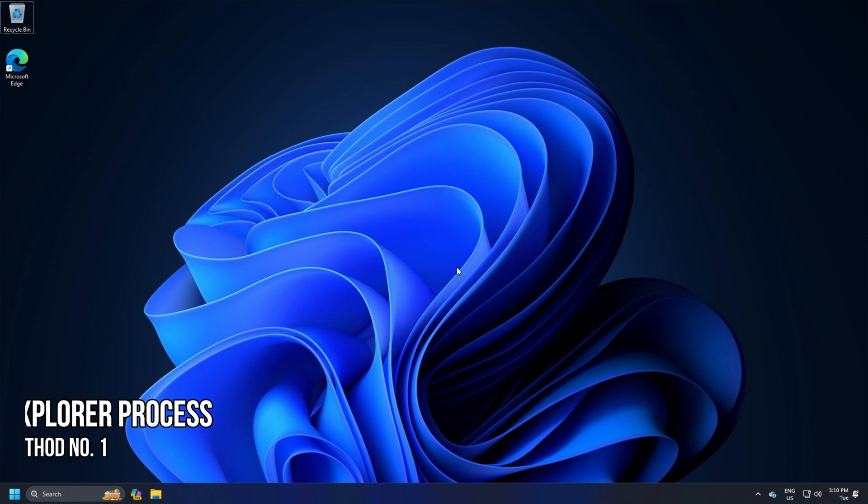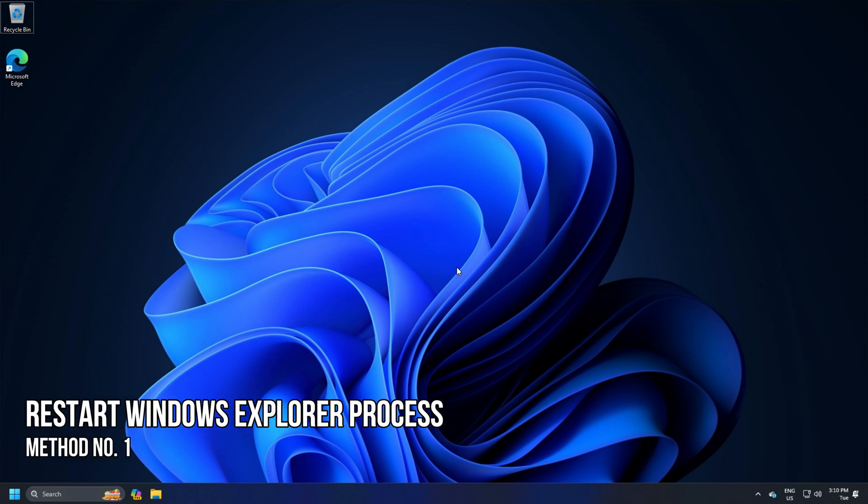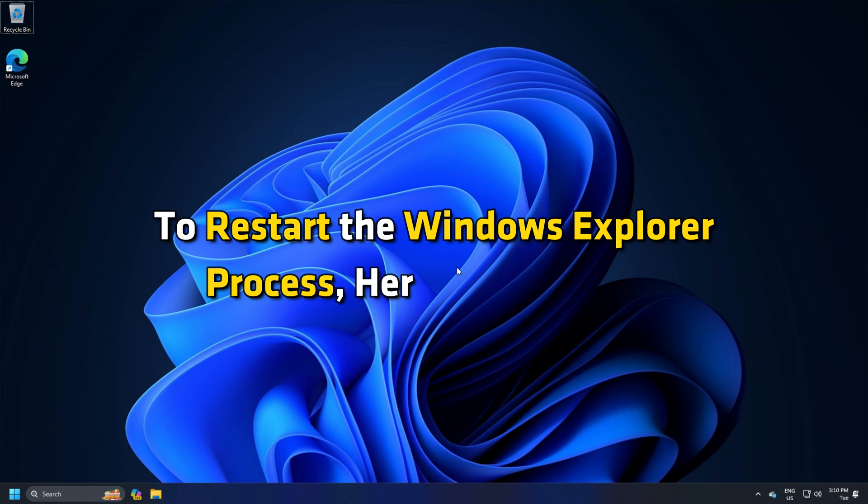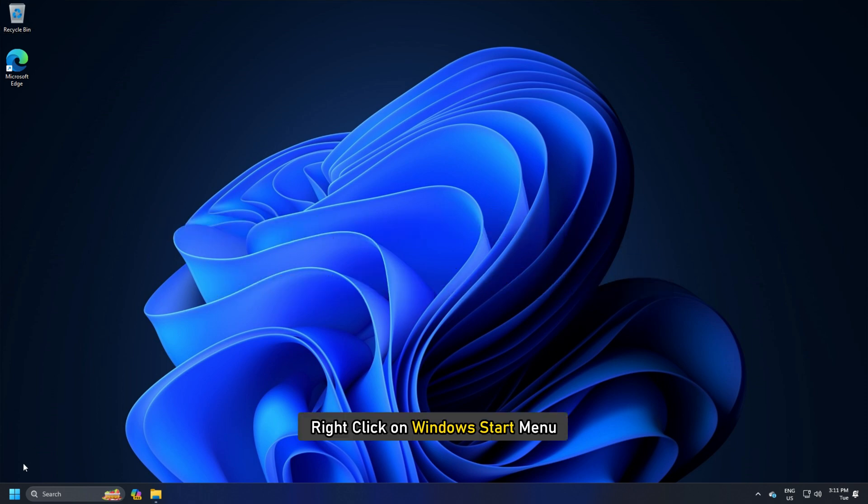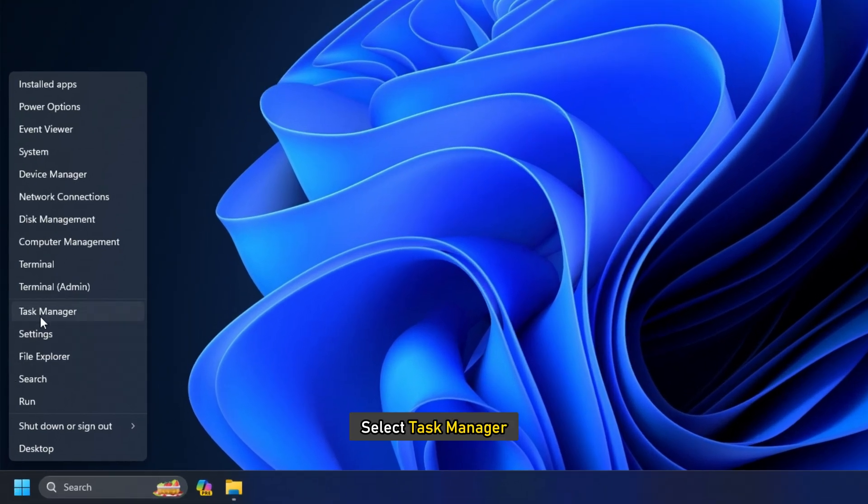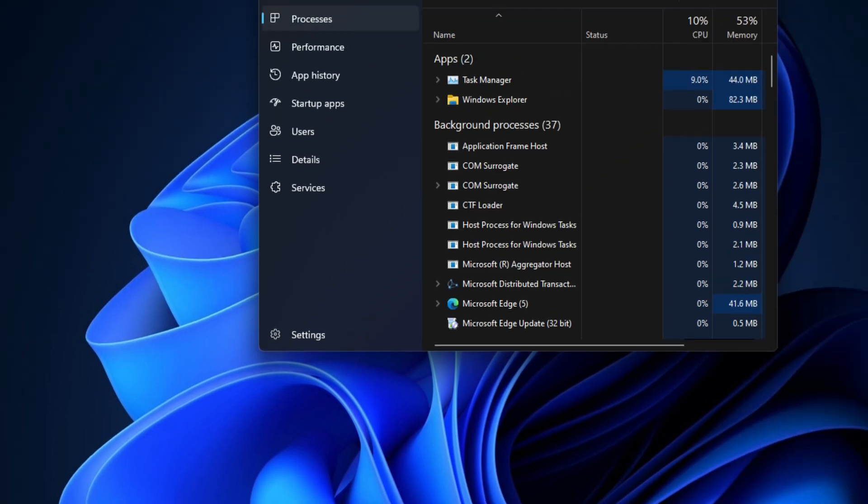Method 1: Restart Windows Explorer Process. To restart the Windows Explorer process, here is what to do. Right-click on Windows Start menu and select Task Manager.